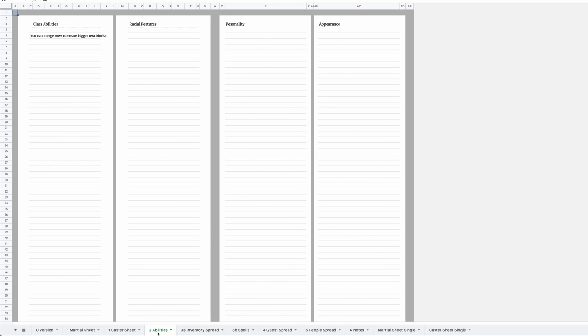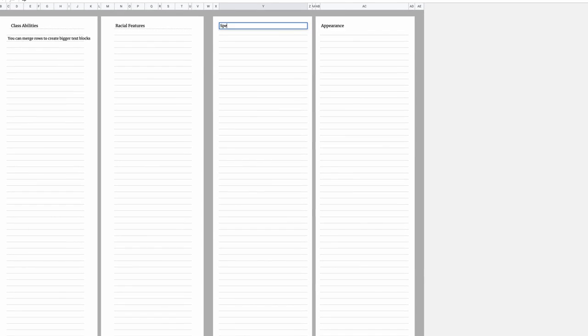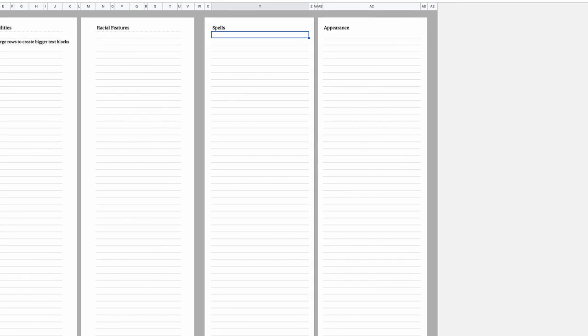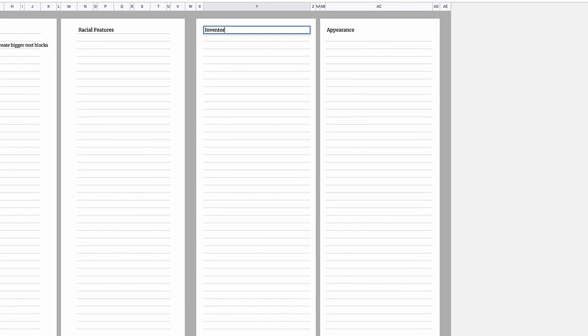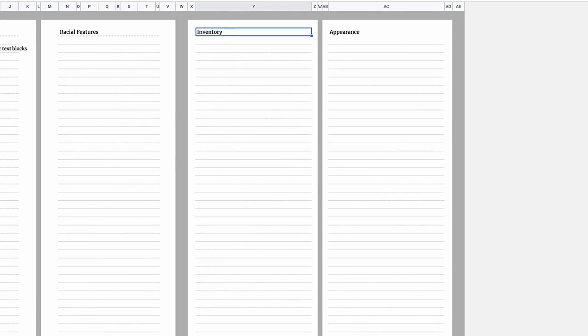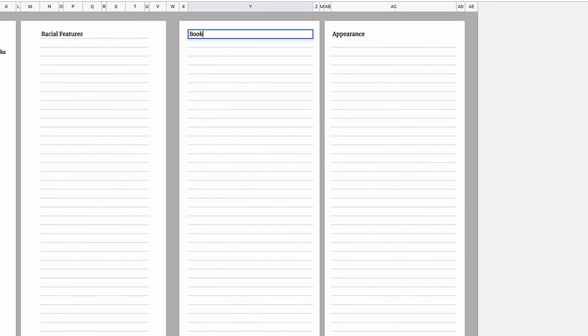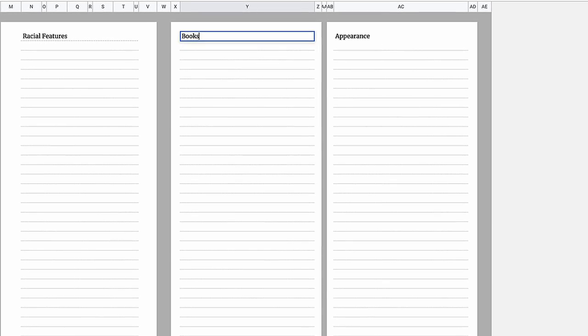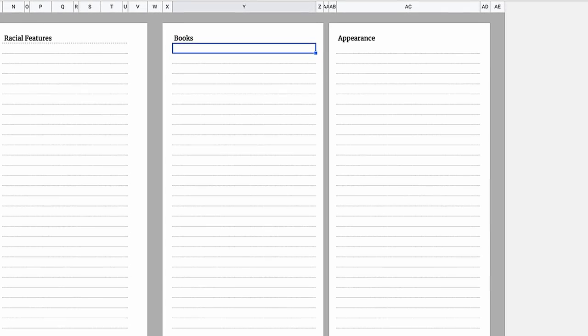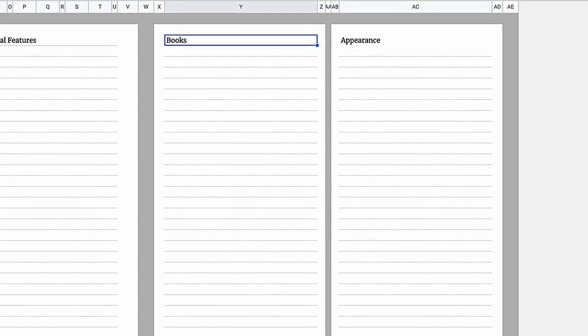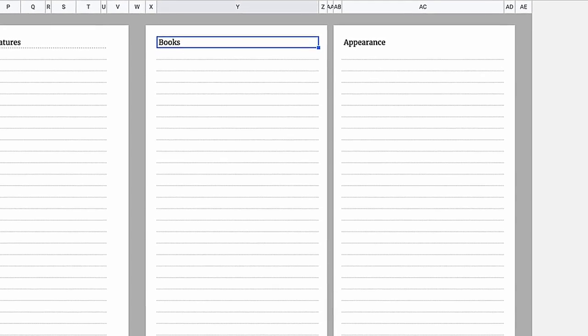Just because it says abilities or personality up here doesn't mean you can't just use it to create more space for your spells, inventory, or questionable literature. Every character has their own areas of interest.